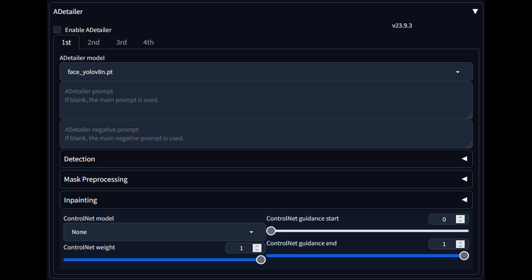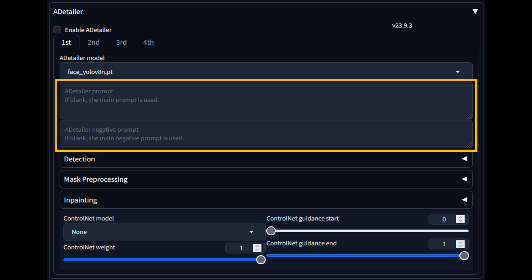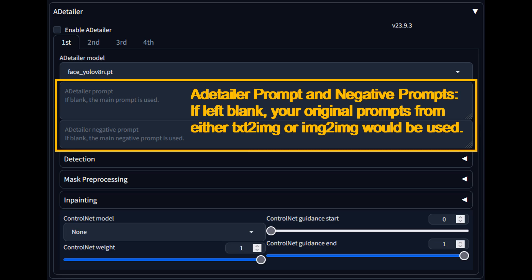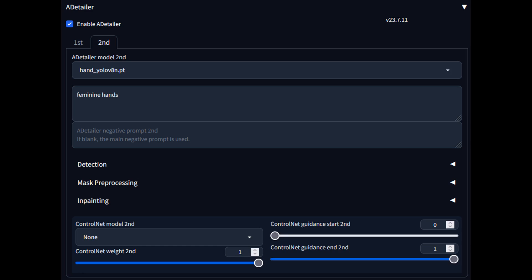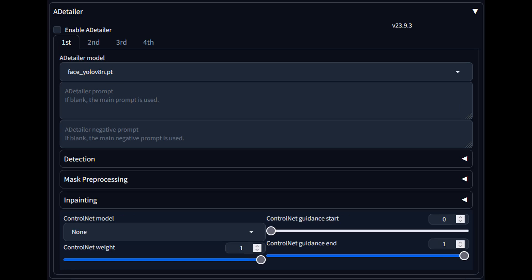Now that we know which model does what, let's go through the different functionalities of After Detailer. First, we have the positive prompt and negative prompt fields. If you leave them blank, After Detailer will take your original prompts and use them during in-painting. So if you are just looking to enhance and fix the character's face, then you don't really need to fill anything in these fields. However, if you want to in-paint the hands, in this case female hands, I suggest writing feminine hands in the positive prompt field for your hand YOLO model.